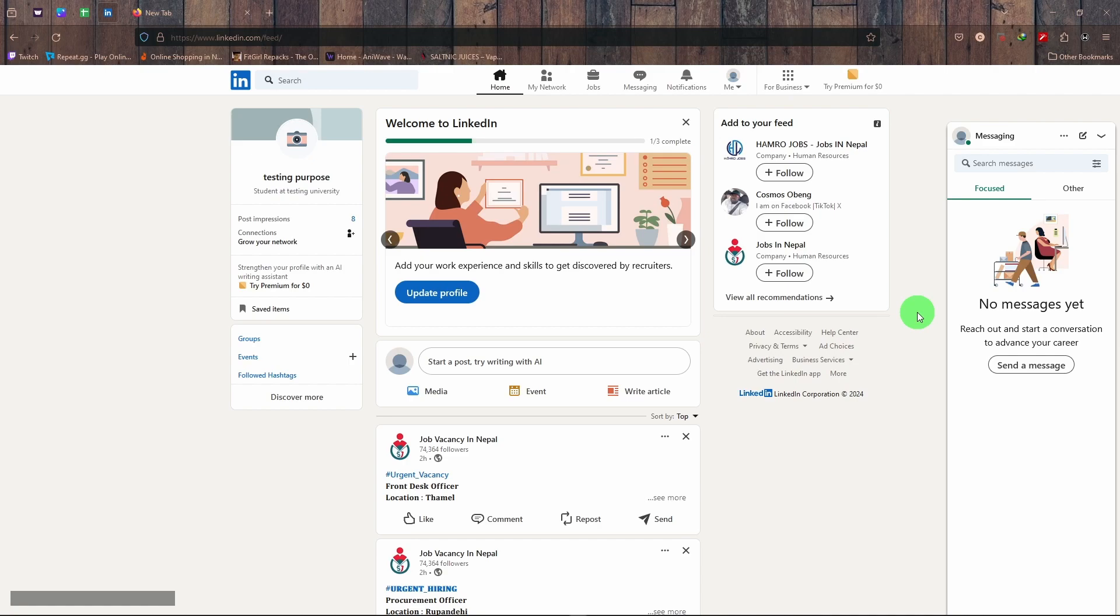If someone reacts to your projects, try to have a small idea exchange or something. Just try to be active in there, and that is how you can get a top voice badge on LinkedIn.